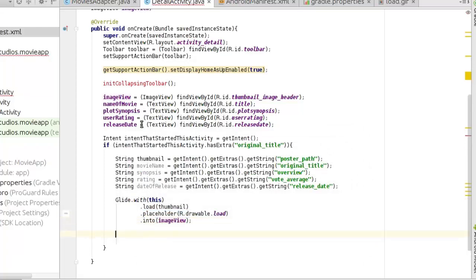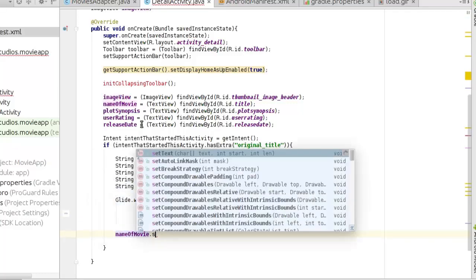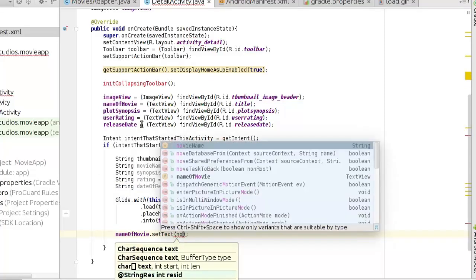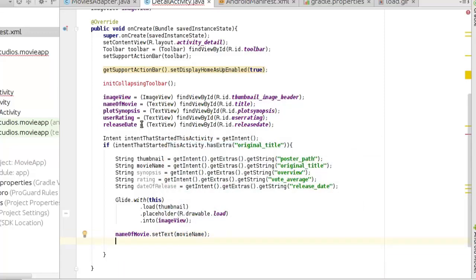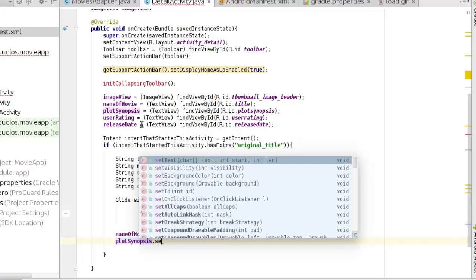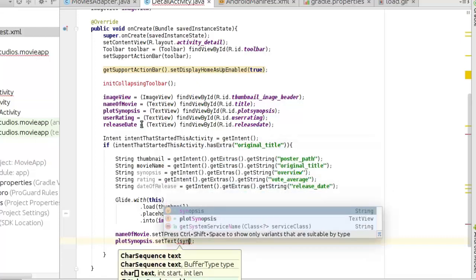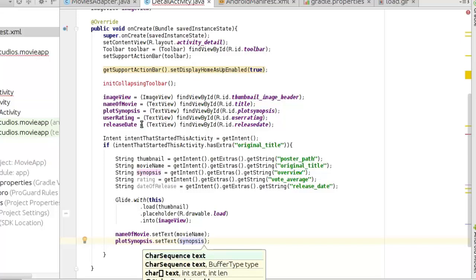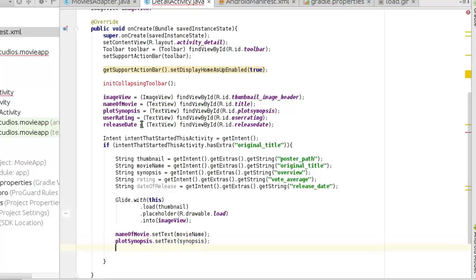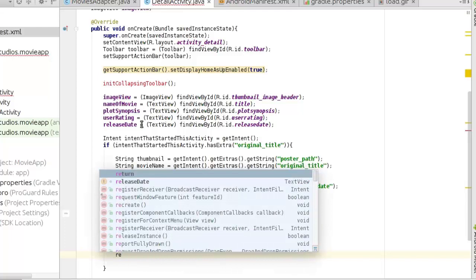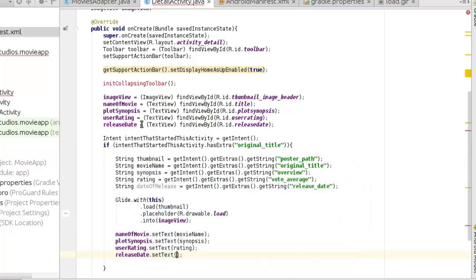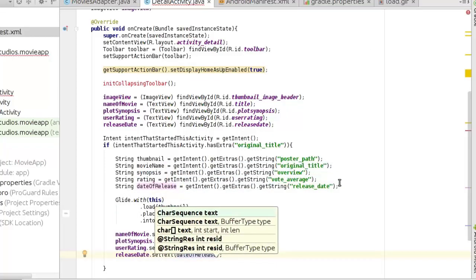Now let's set the other text values. For the name of movie, call setTe­xt and pass the movieName variable. Likewise for plot synopsis, call setText and pass the synopsis variable. For user rating, call setText and pass rating, and finally for the release date call setText with the dateOfRelease variable.